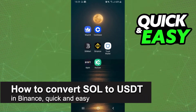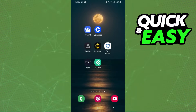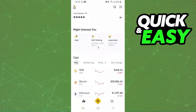In this video I'm gonna show how to convert SOL to USDT in Binance. It is very quick and very easy. I will point out that I'm doing the process on mobile, but it's the same process on computer. The first thing you need to do is log into your Binance account.